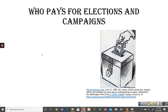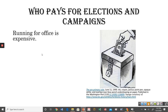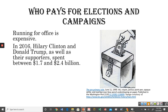Let's talk about what is always a controversial topic — who pays for elections — because running for office is very, very expensive. In 2016, Hillary Clinton and Donald Trump, along with their supporters, spent somewhere between 1.7 and 2.4 billion dollars on the presidential race. That is a staggering number, and someone has to come up with that money somehow.